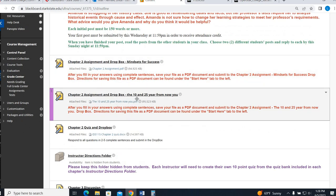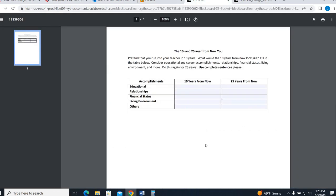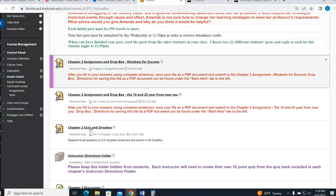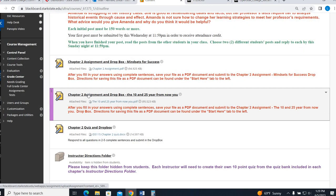Next one talks about goal setting in chapter two, 10 and 25 years from now. So you're going to open this and you're going to pretend you're running into your teacher 10 to 25 years from now. So here's the 10-year column. Here's the 25-year column. What is your life going to look like in terms of education, relationships, financial status, living environment, and other? I've had students talk about, like, how many pets they own, how many side gigs they have, that kind of thing. If you can't think of anything, that's okay. But you're going to do it for 10 years and then again for 25 years. If it gets real small, that's all right. I can open it up and see it better. When you're done, again, download and save it. Upload it into your Dropbox.